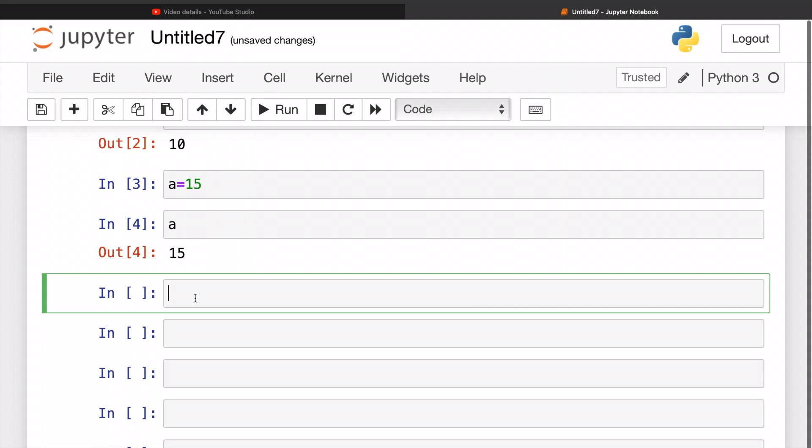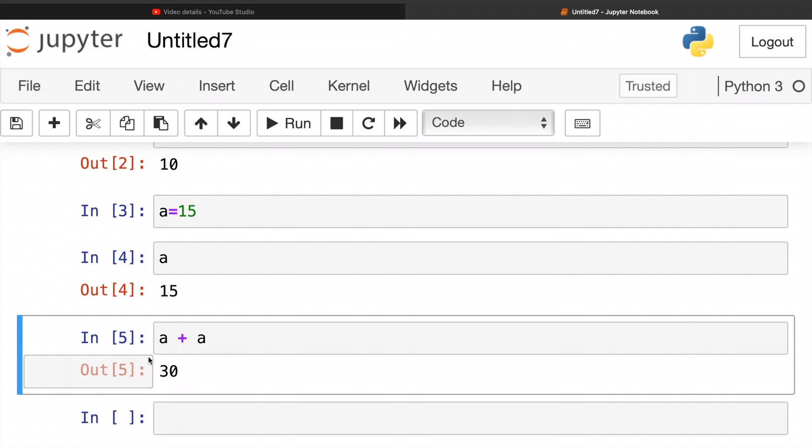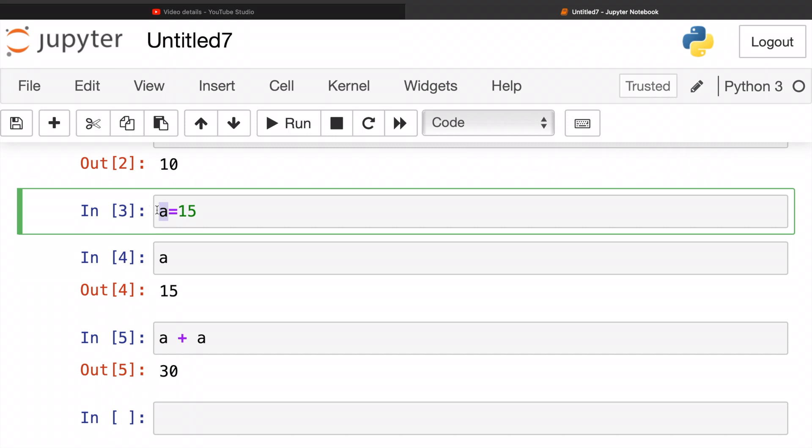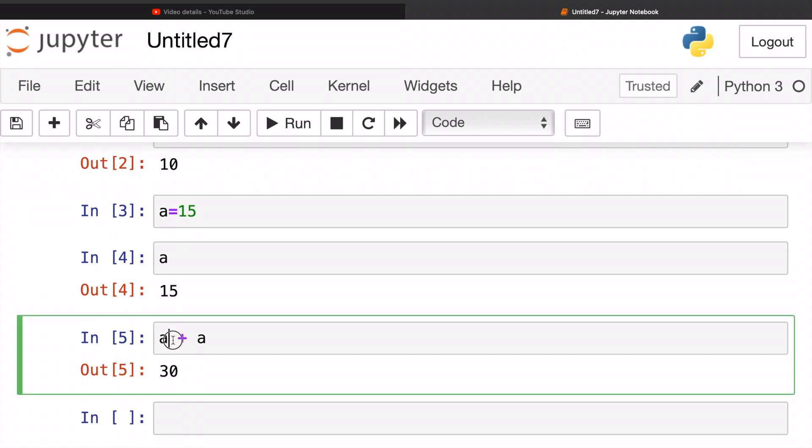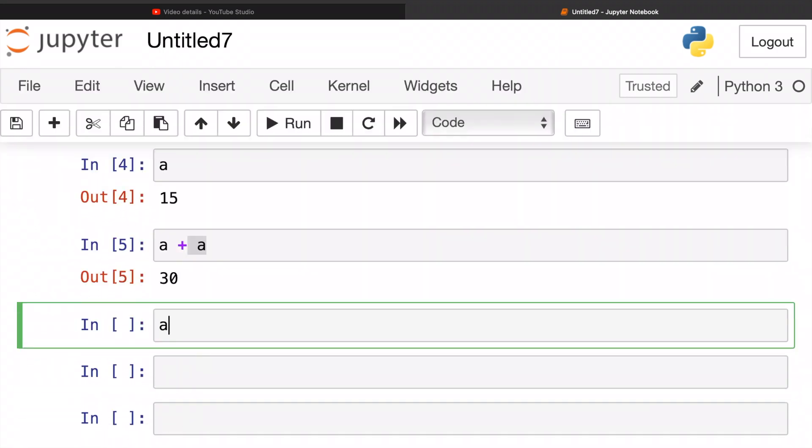Next we are going to try to do 'a' plus 'a'. 30. You might be wondering what just happened. Well, I said last time that 'a' is 15, so what Python did was added 15 plus 15 which is 30.